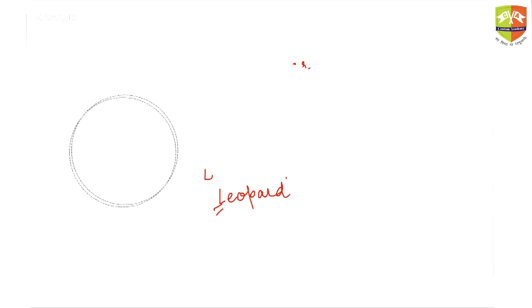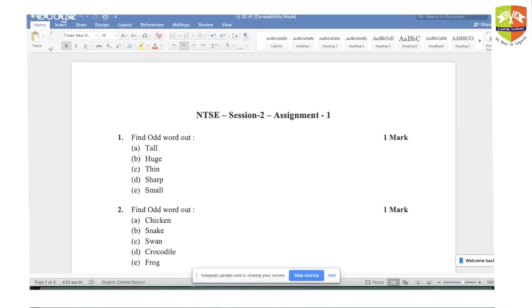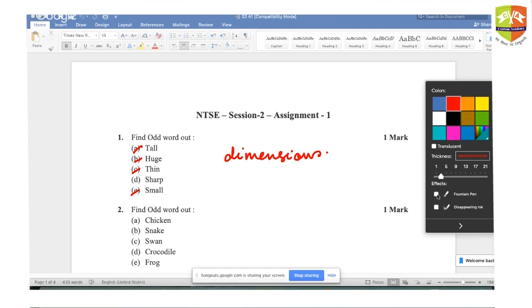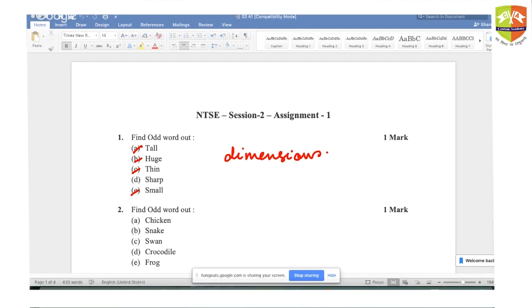Now let me take you to the practice sheet. First question: the answer is sharp, because tall, huge, thin, and small are all related to dimension. Only sharp is not related to dimension. Hence the answer is sharp.